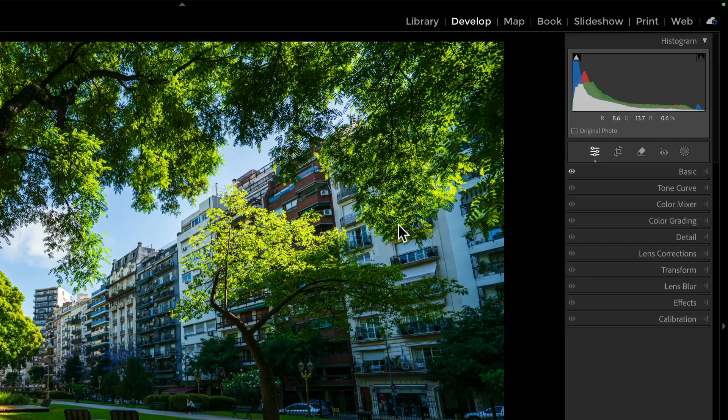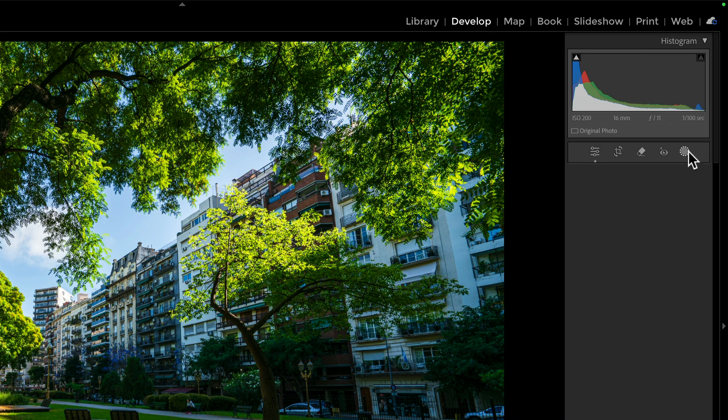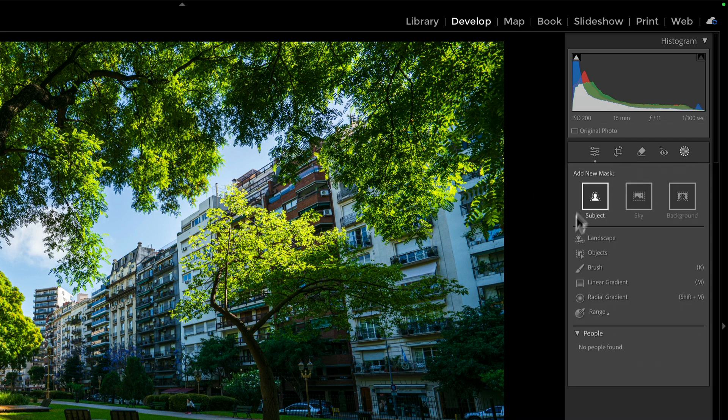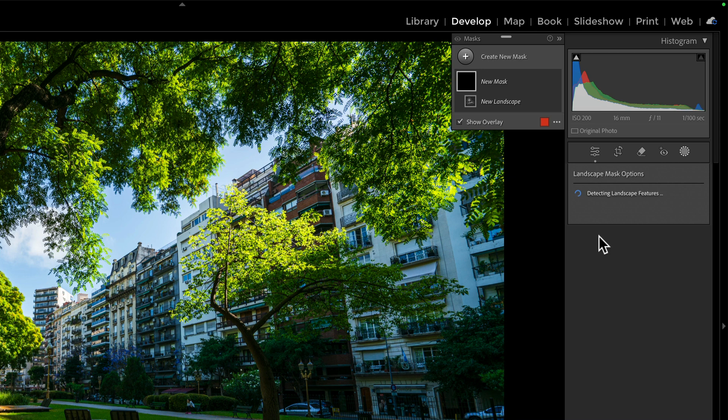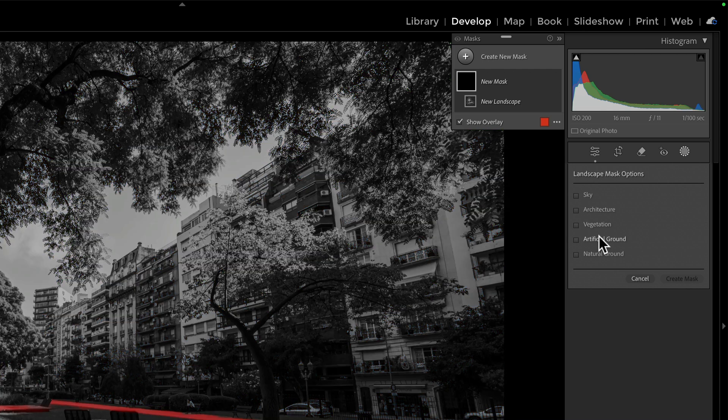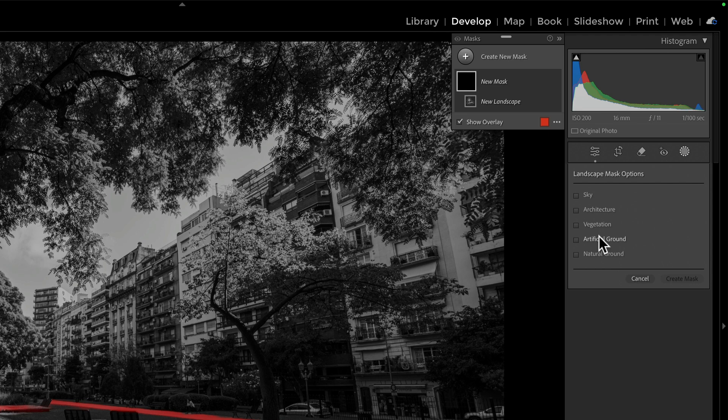So I've done my basics and we'll open up the masking area and choose the new landscape option. Let Lightroom think about the photo for a moment and segment it out into the different regions that it's going to see. There's a lot of different things it can detect, everything from artificial ground, natural ground. It all depends on the photo that's there.